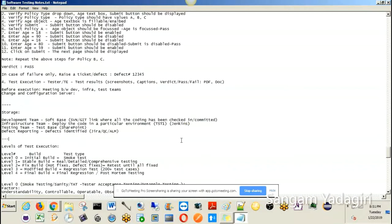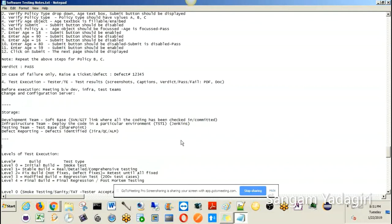Earlier we discussed a little bit about the software testing lifecycle. We discussed about the test initiation stage, which is the primary testing stage conducted between the project manager and test lead or test manager. They come up with a strategy document, which is then forwarded to the test lead.